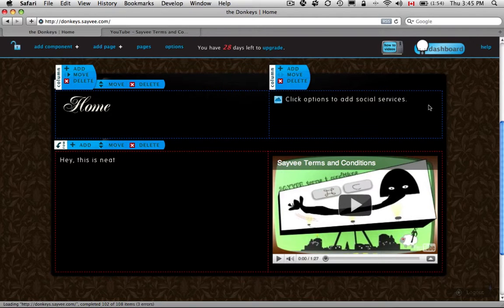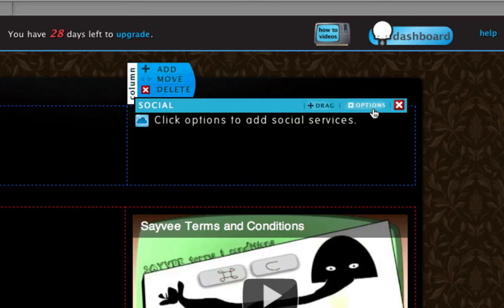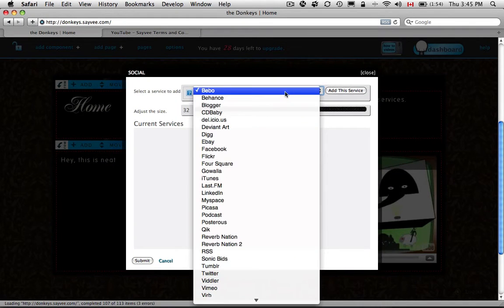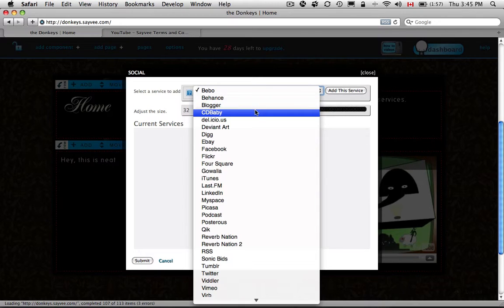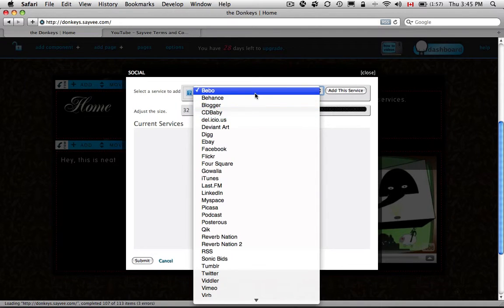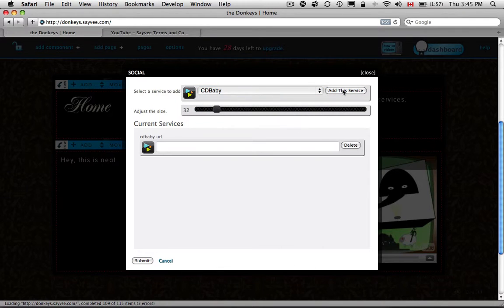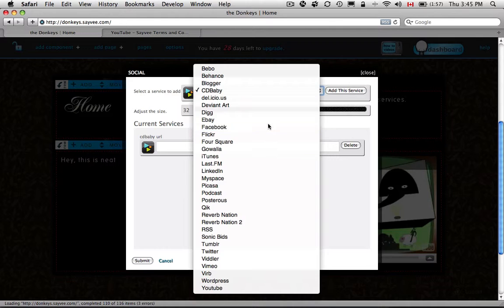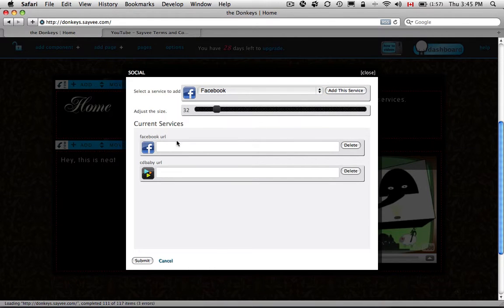So for all these components, you just hover over it and you'll see the Options appear. Just click on Options. And it will give you all the options that you'll need. For this one, let's say you want to have a link to CD Baby. Click Add This Service. And to Facebook. Add This Service.